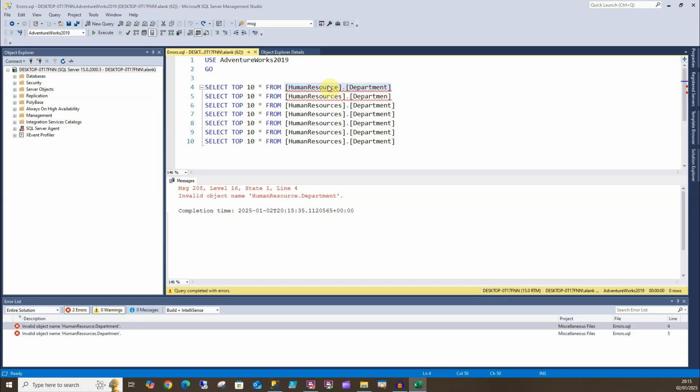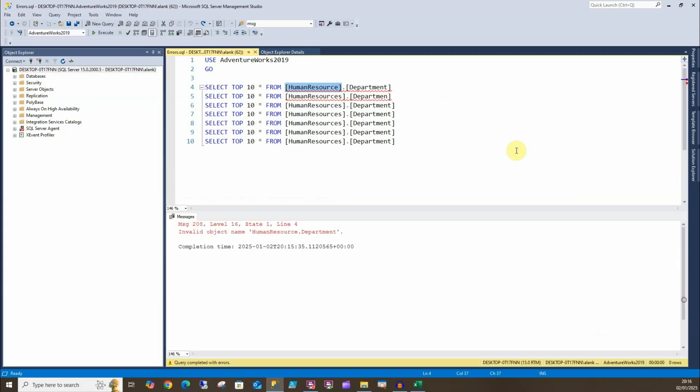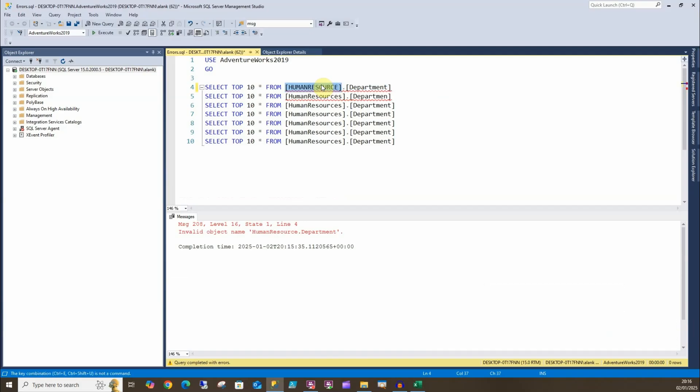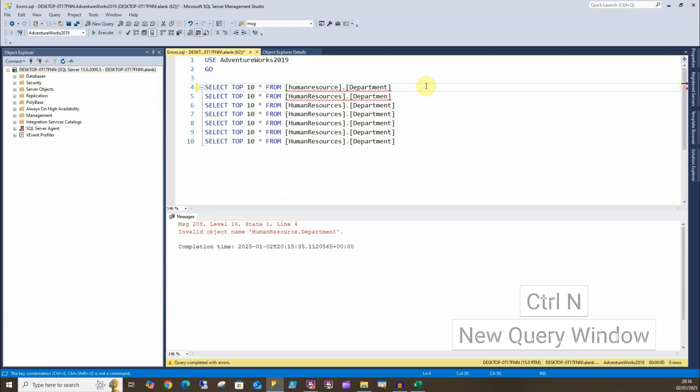We can also look at another easy shortcut: Ctrl+Shift+U will give us uppercase and Ctrl+Shift+L will give us lowercase. You can also do Ctrl+N to provide us with a new query window.